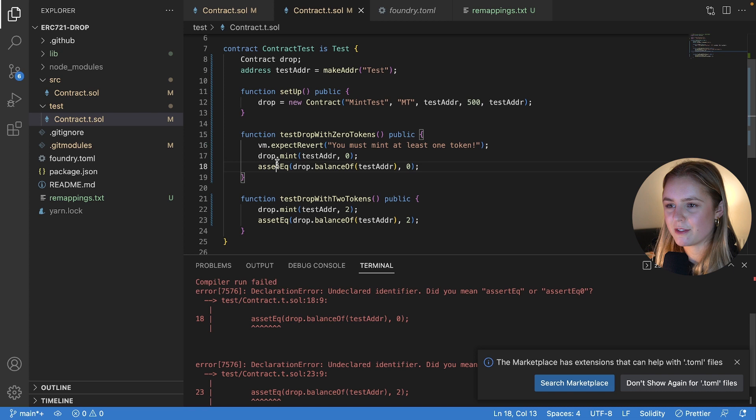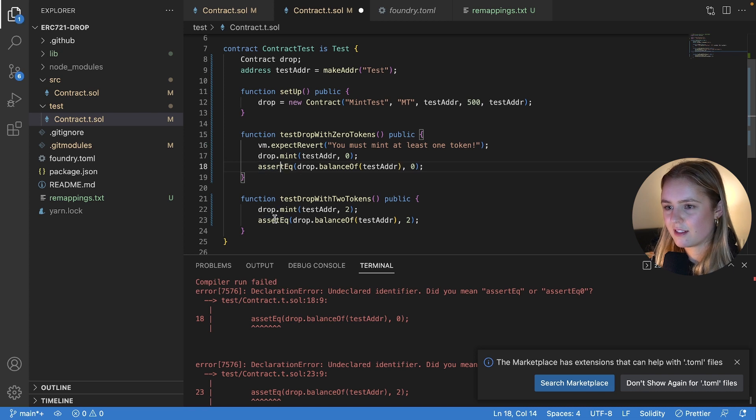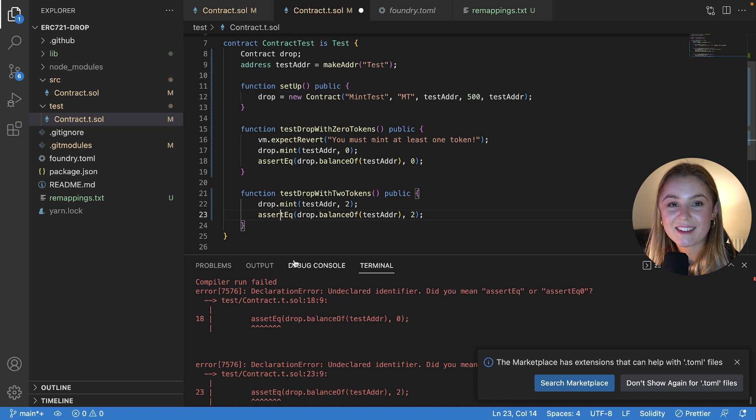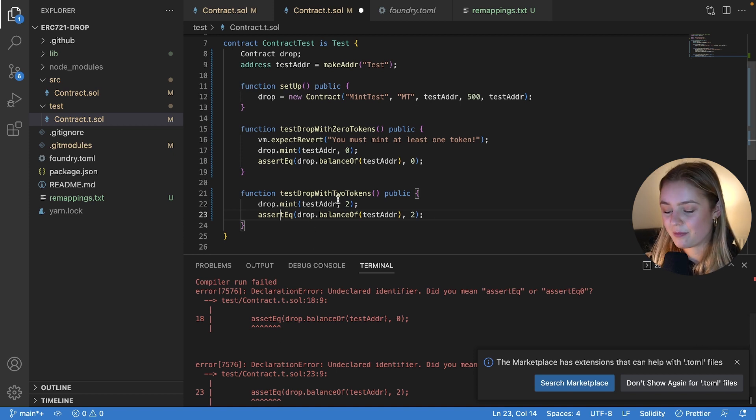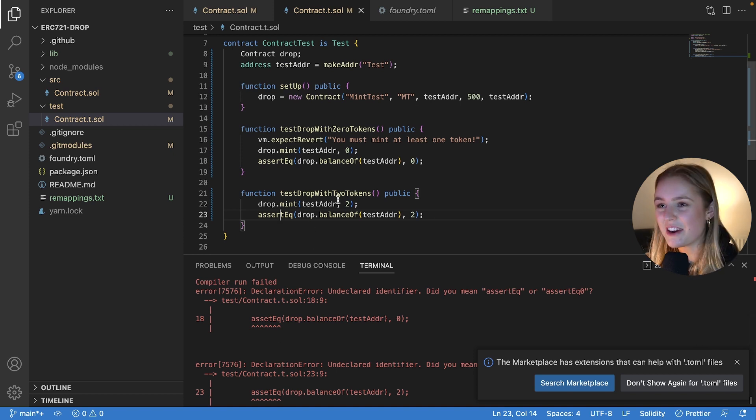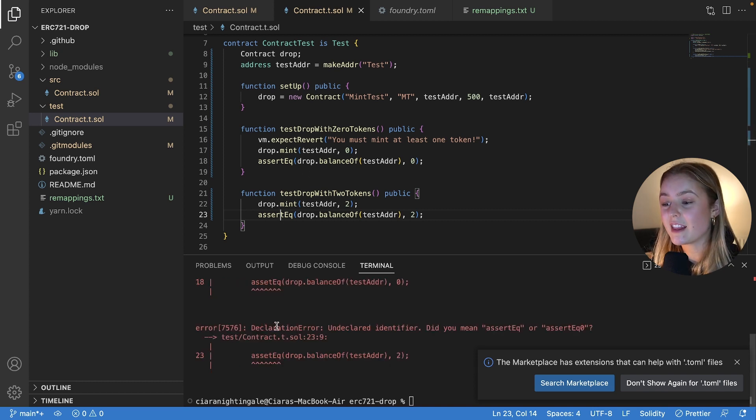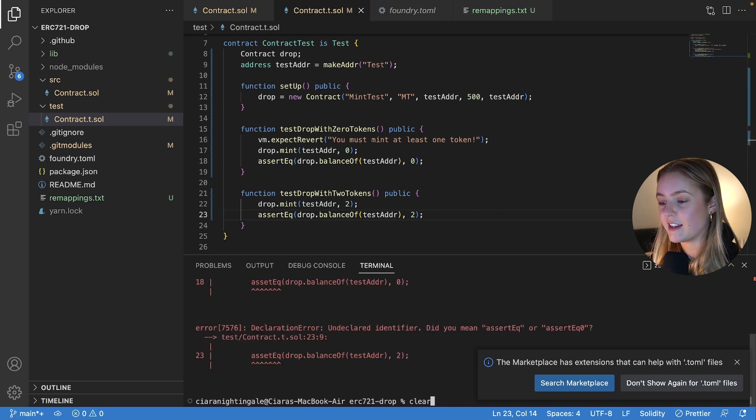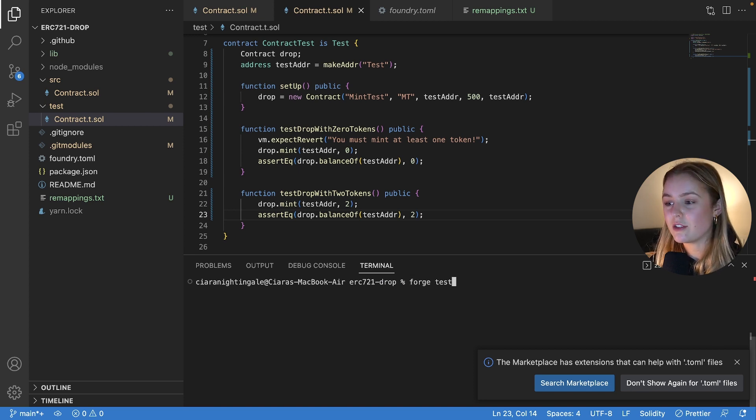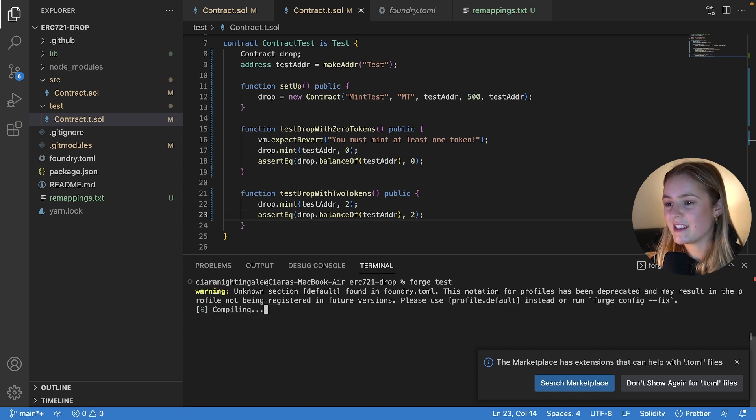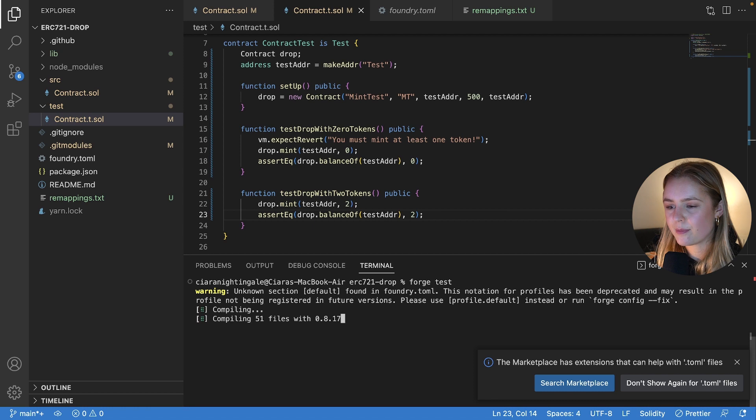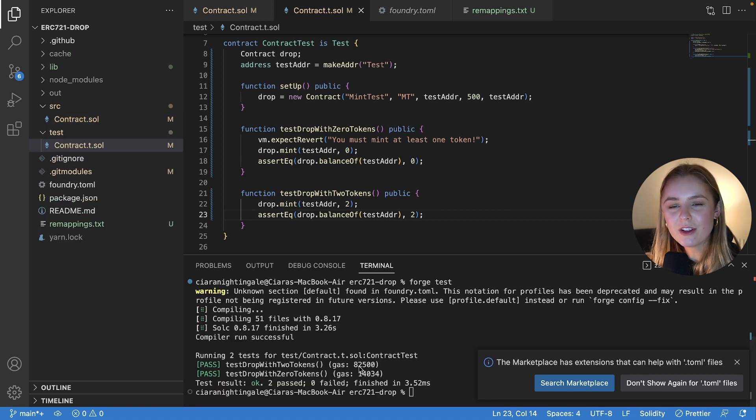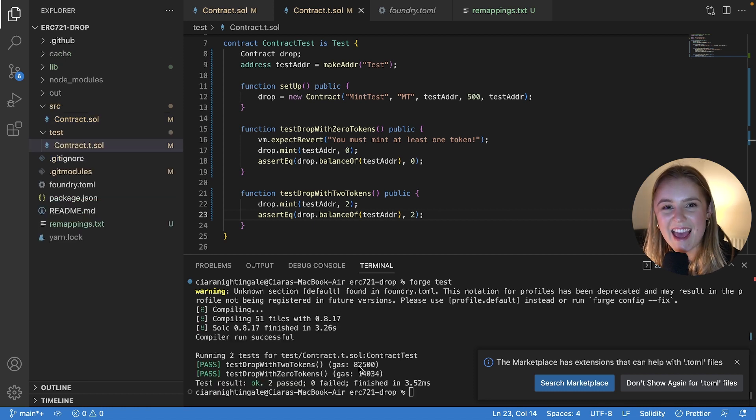So we're going to run forge test. Oh, I've spelled it wrong. Right. Problems of a programmer who is also dyslexic. Don't spell things wrong. So ensuring that you have definitely spelt everything correctly, you're now going to run forge test and hopefully all your tests will have passed. Yay.